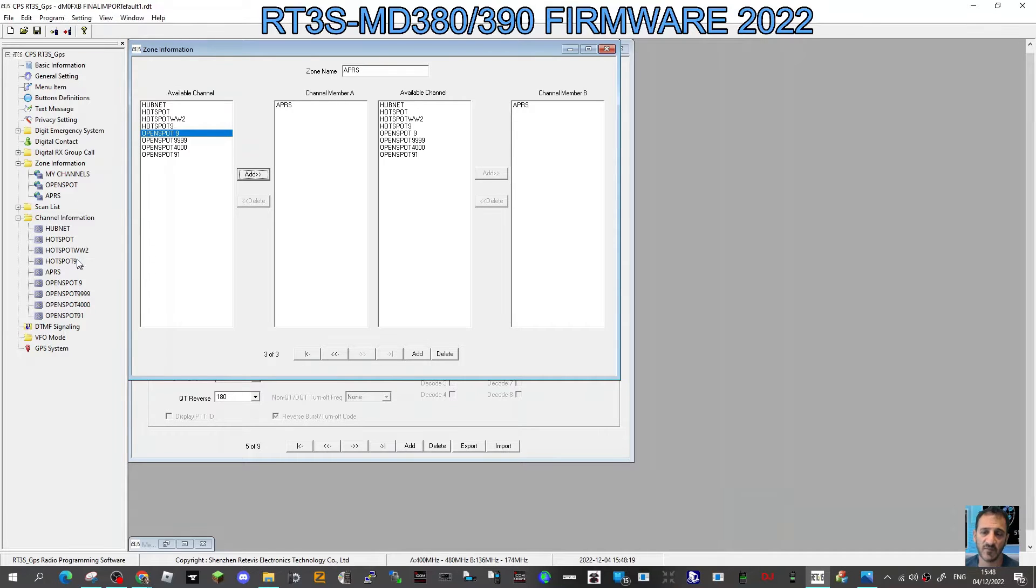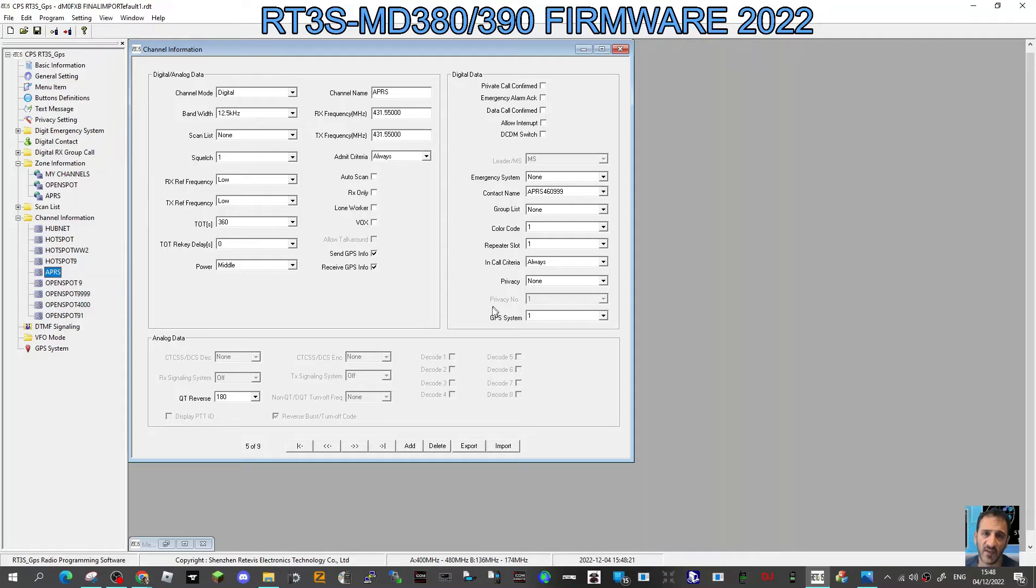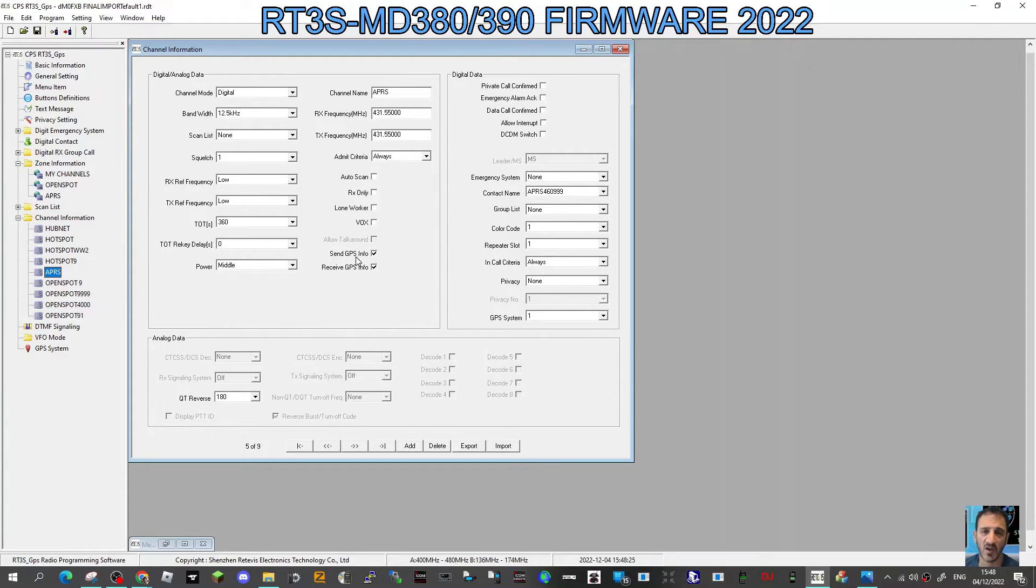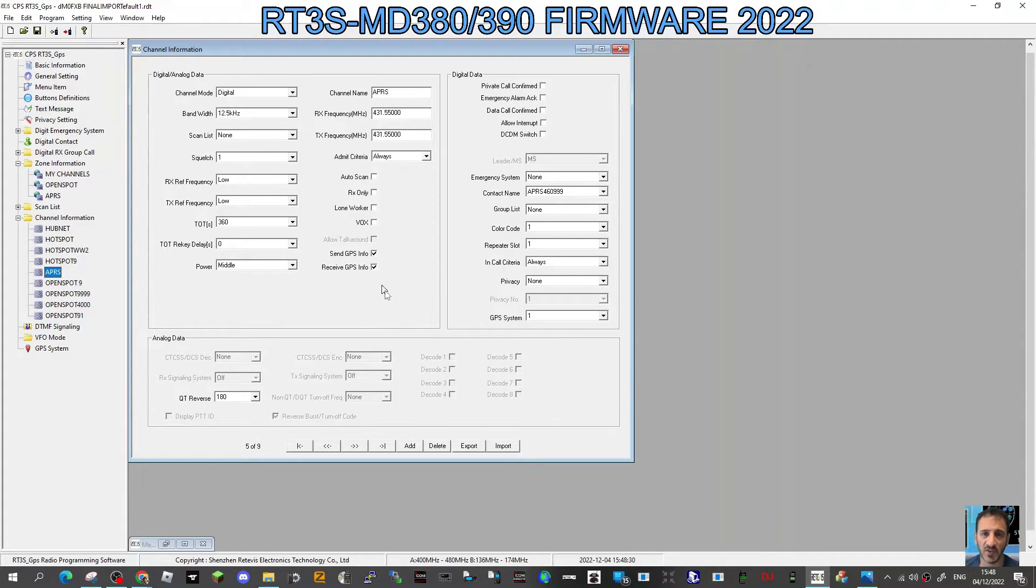So we've got the channel created and the zone. Now let's have a look at the channel, make sure there's anything I haven't ticked. In the channel, the other thing I've ticked is send GPS info, receive GPS info, so just here tick these two boxes. I have selected GPS system one here as well.